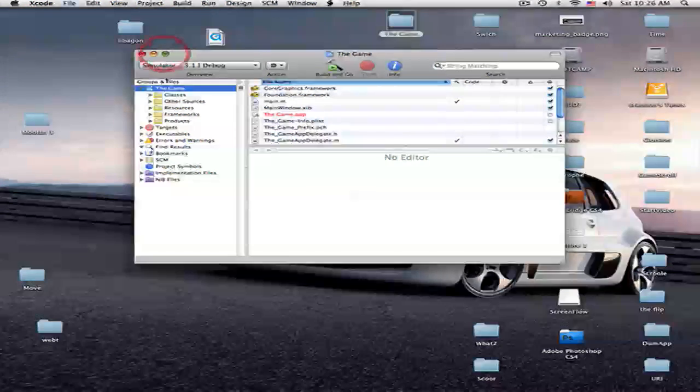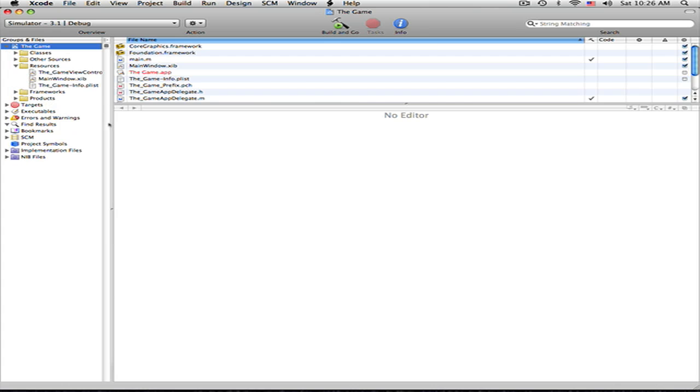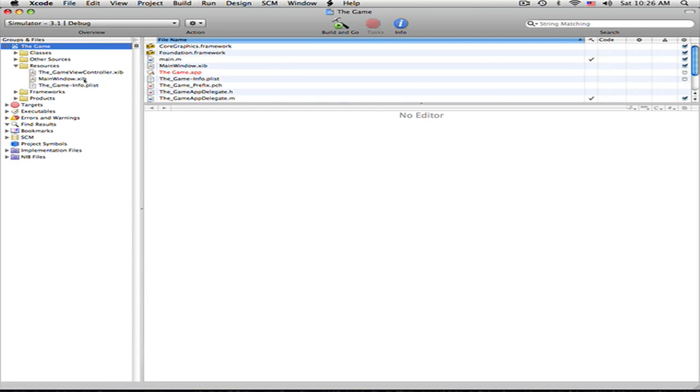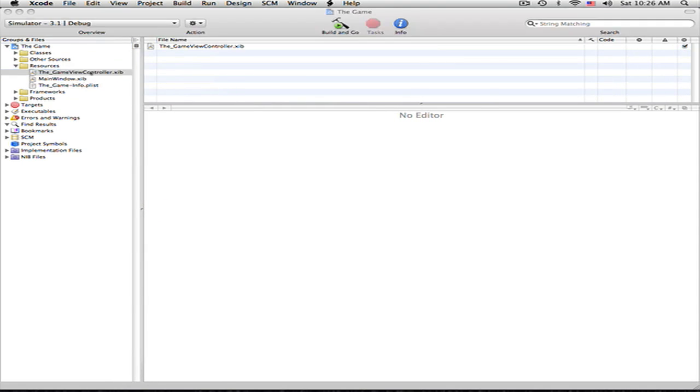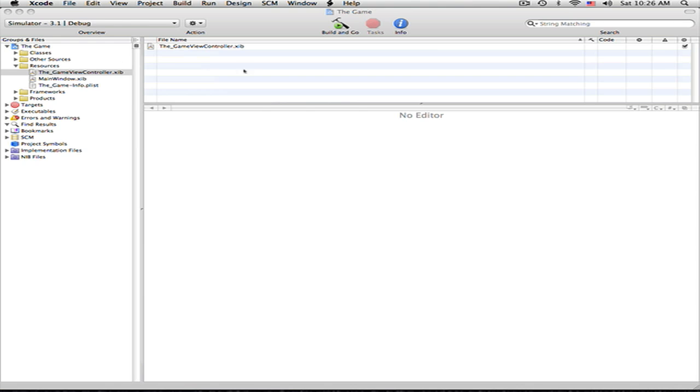First thing you want to do is go into your resources and just to see that better, go into game view dot xib.